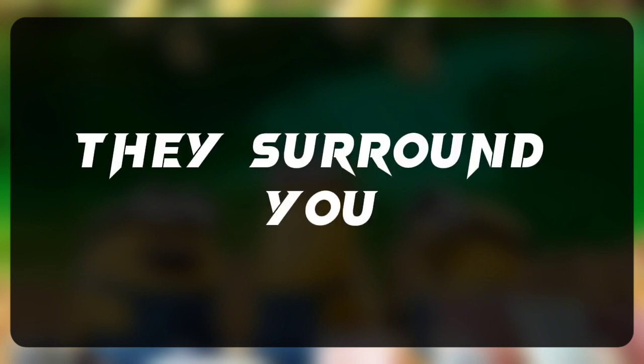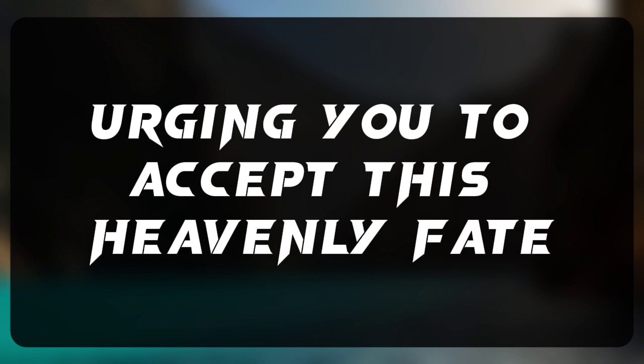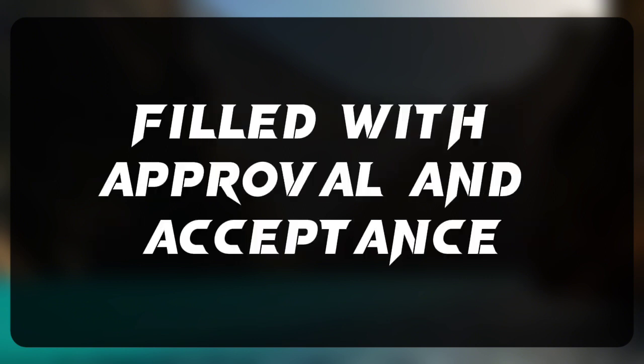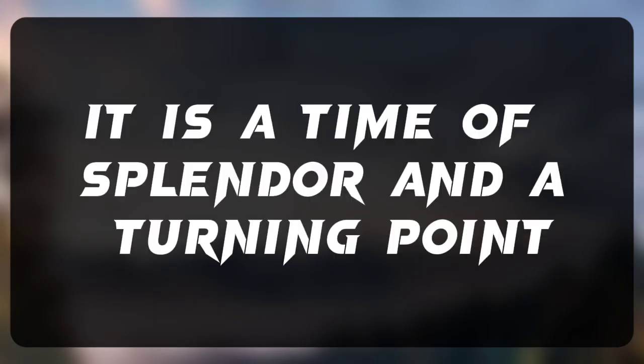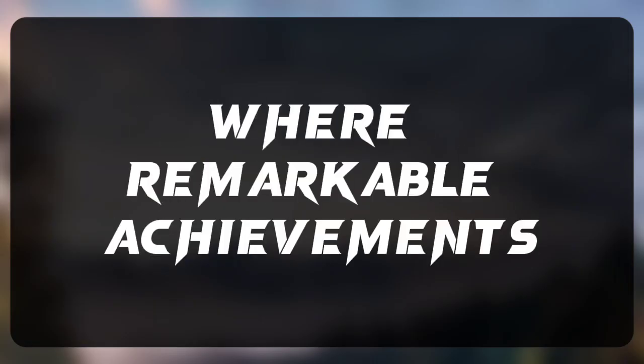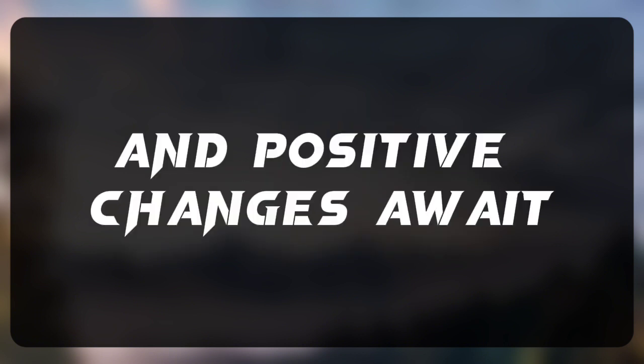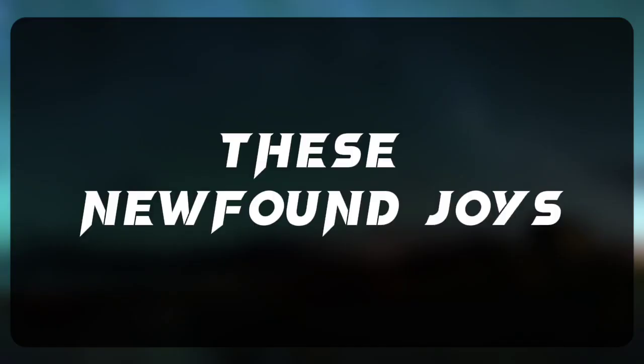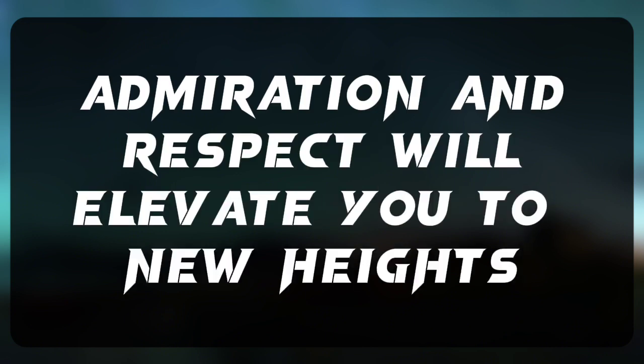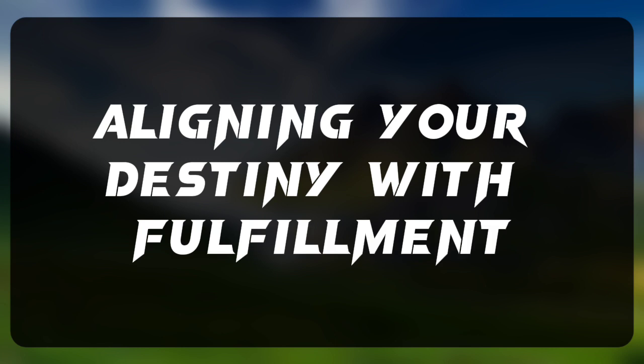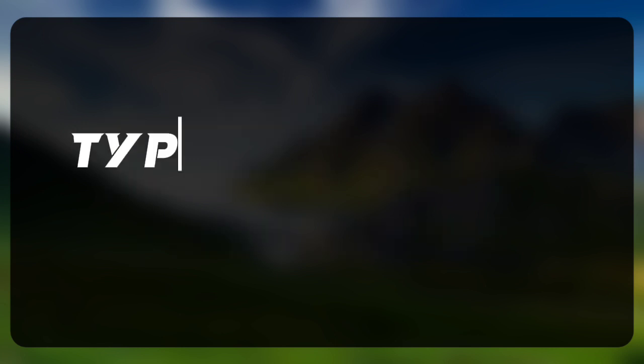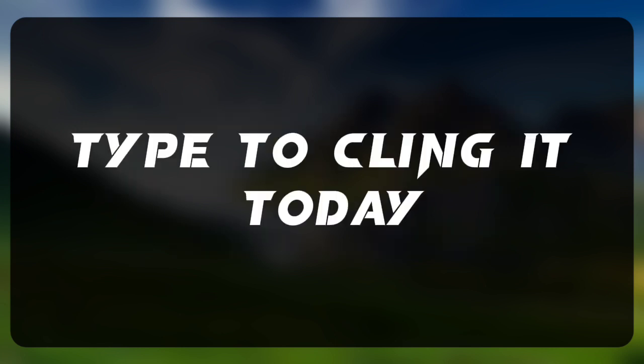They surround you, urging you to accept this heavenly fate filled with approval and acceptance. It is a time of splendor and a turning point where remarkable achievements and positive changes await. These newfound joys, admiration and respect will elevate you to new heights. Aligning your destiny with fulfillment, type to cling it today.